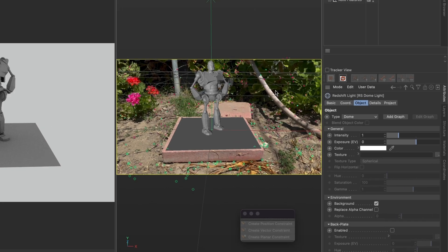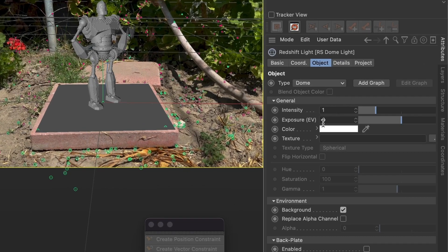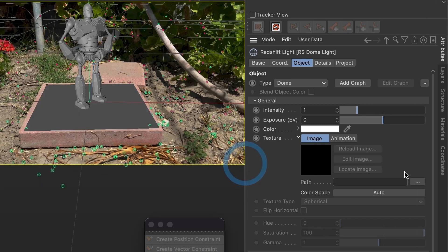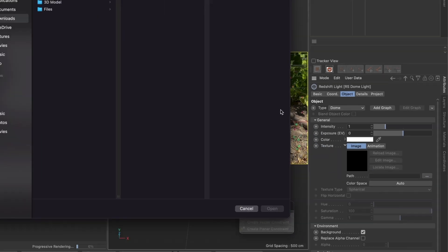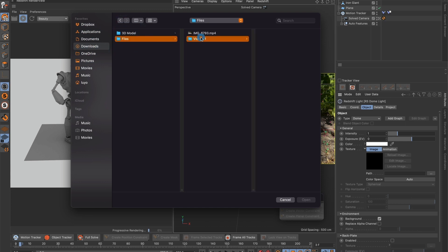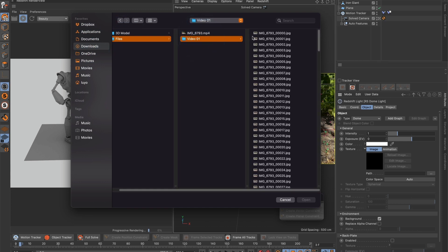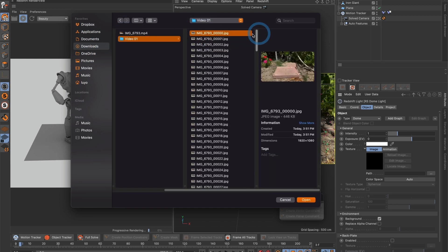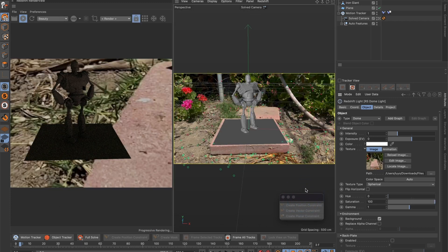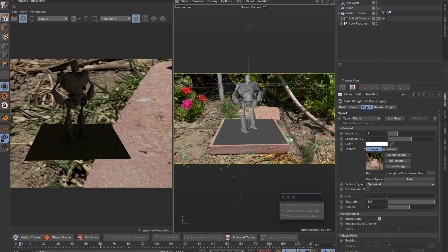Let's go to the right side of the screen and under texture let us link our JPEG sequence that we made in After Effects. You only need to select the first image and select open. You can now see the background but it's not at its proper scale.